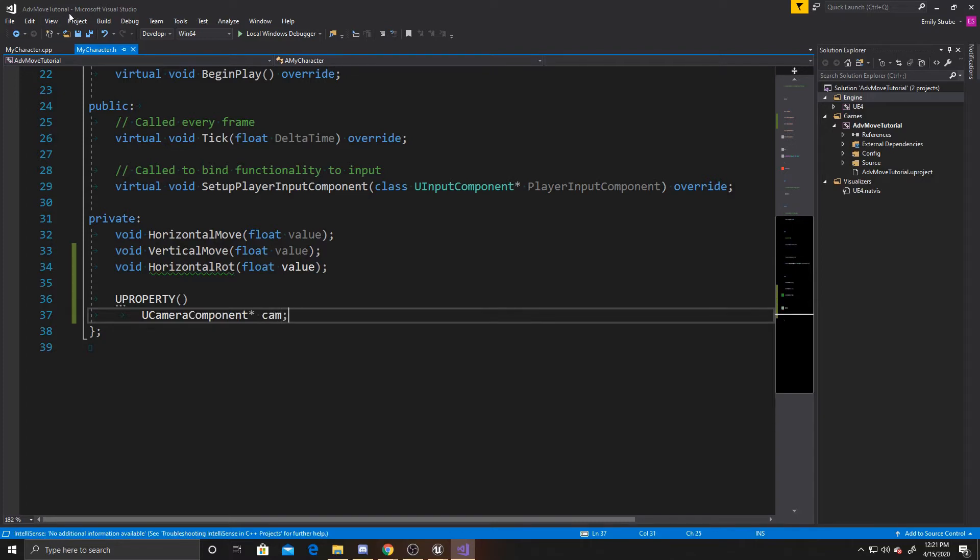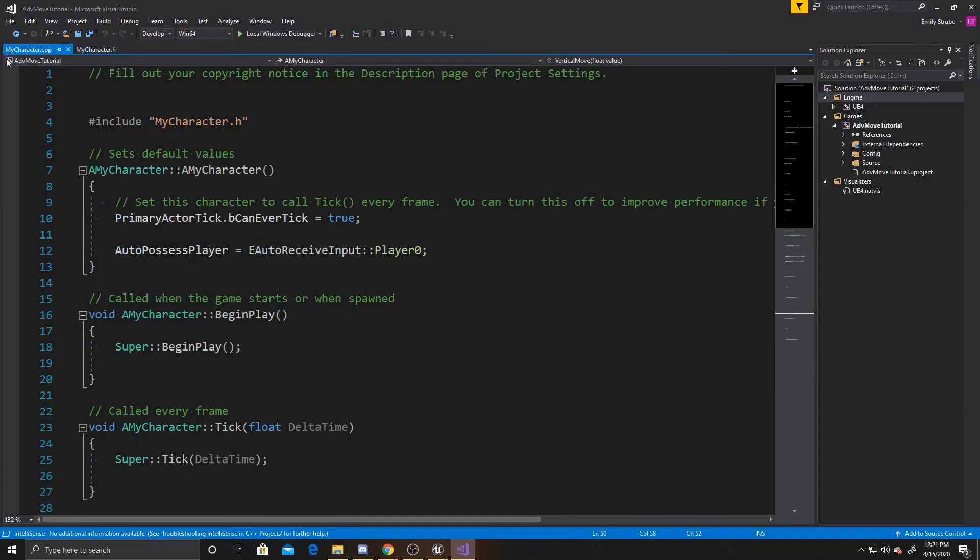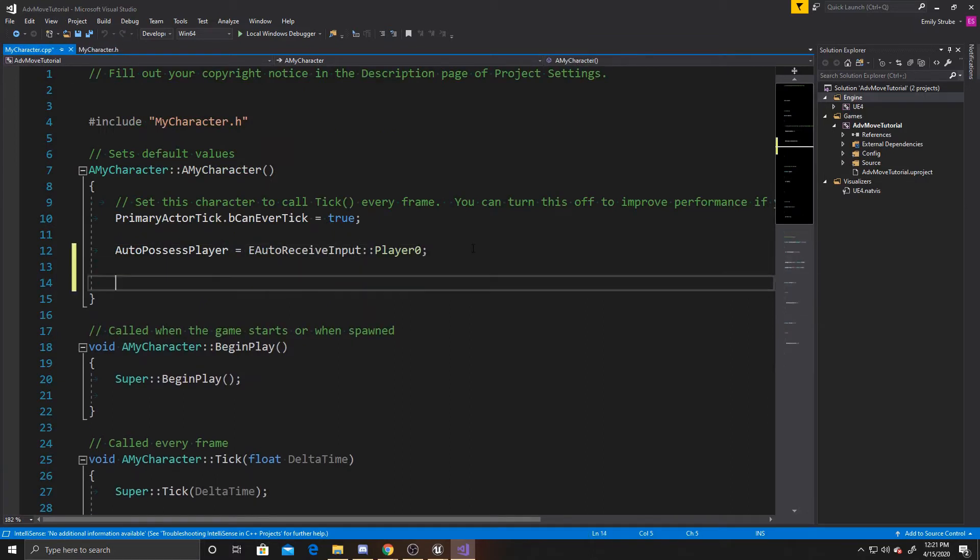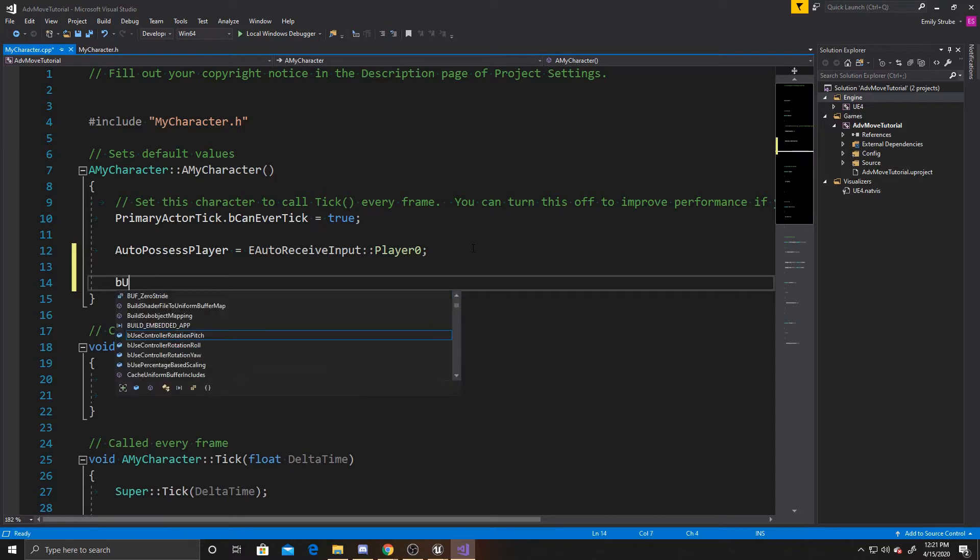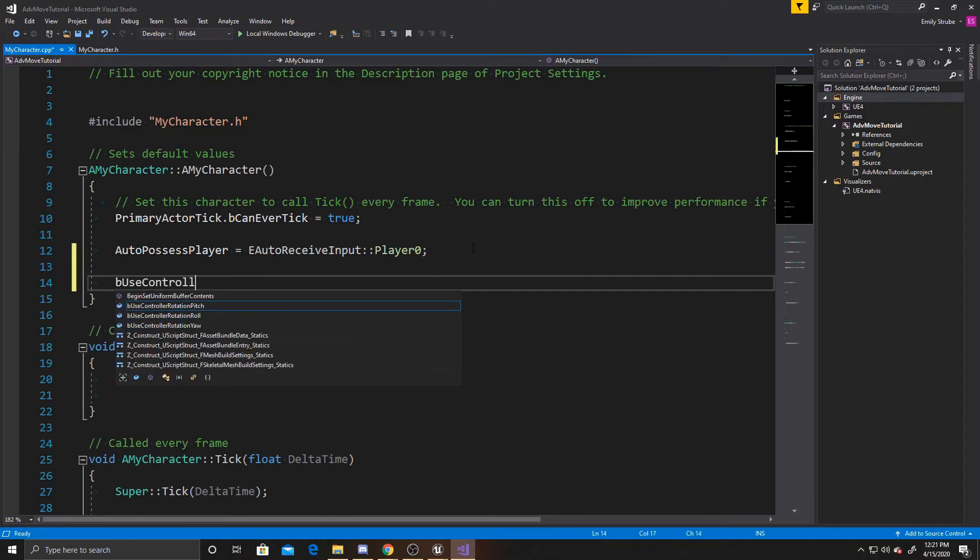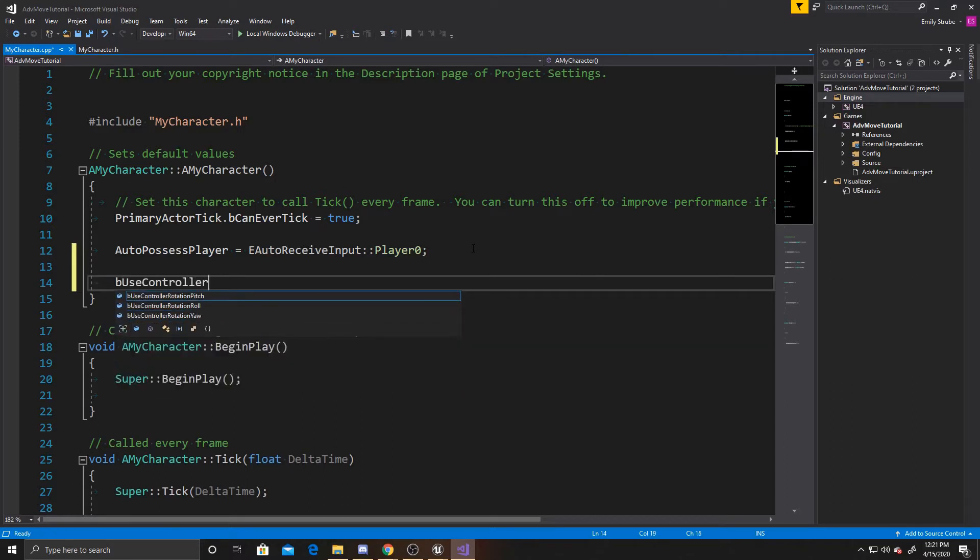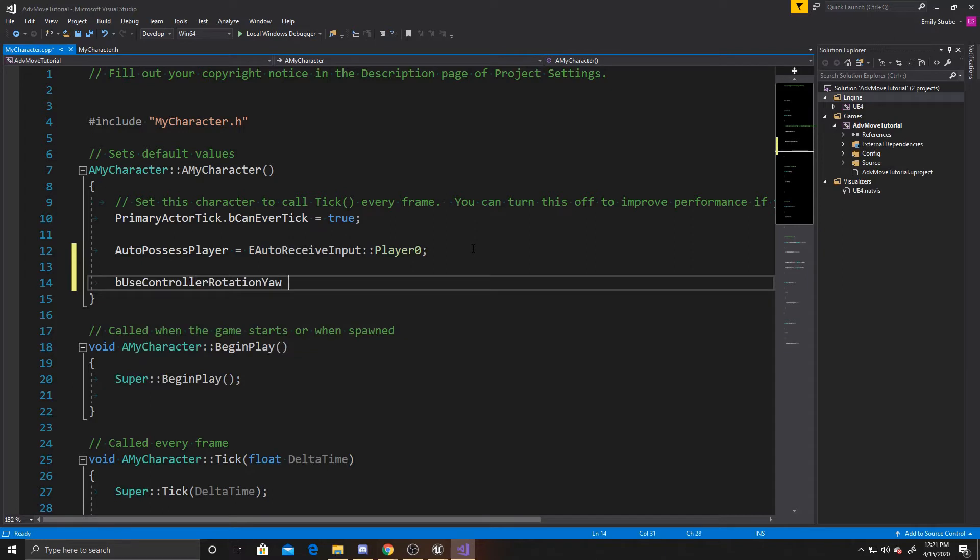Now that we're done with that, we can go over to our CPP, and we want to add a couple things to our constructor. The first thing we want to do is bUseControllerRotatorYaw. We want to make this false.